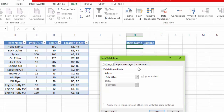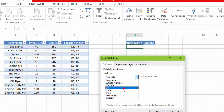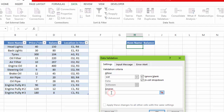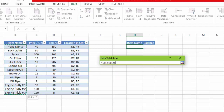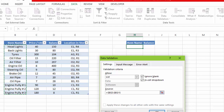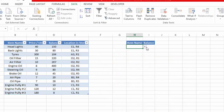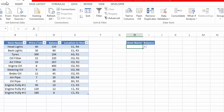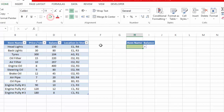To insert a drop-down list, we will go to Data, then Data Validation. In Data Validation, we will select List. Make sure the two checkboxes are checked. In the Source field, we will click and select the complete list of item names. Click OK, and here you can see we have a drop-down list containing all inventory items.